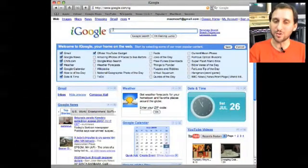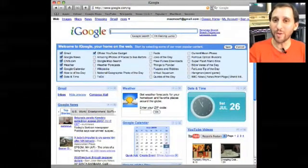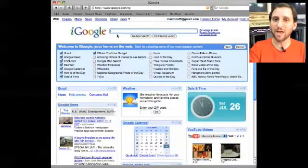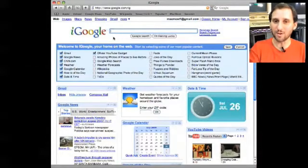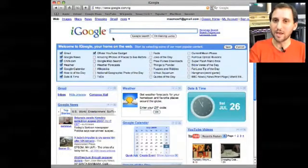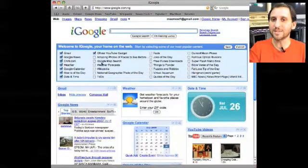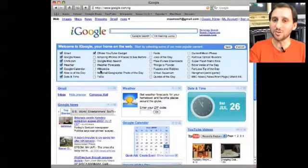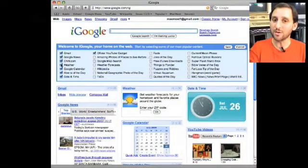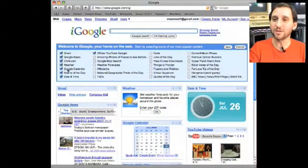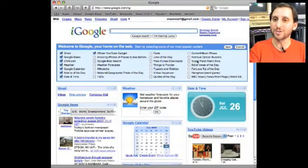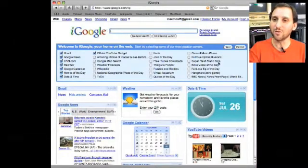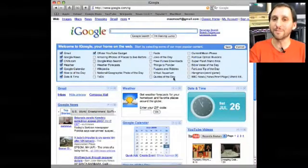So when you first go to your iGoogle homepage it gives you some generic stuff and a welcome message. It allows you to select from some examples of things that you can put on the page. For instance CNN news, weather, Google calendar, all sorts of different things. You can even choose things like the current moon phase or quotes of the day.